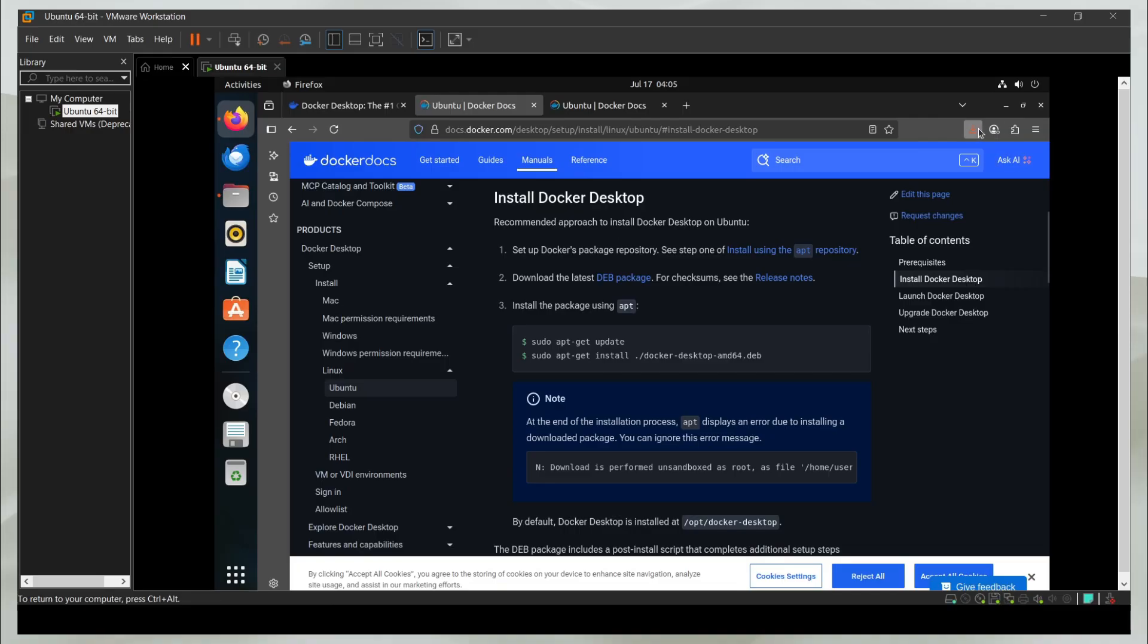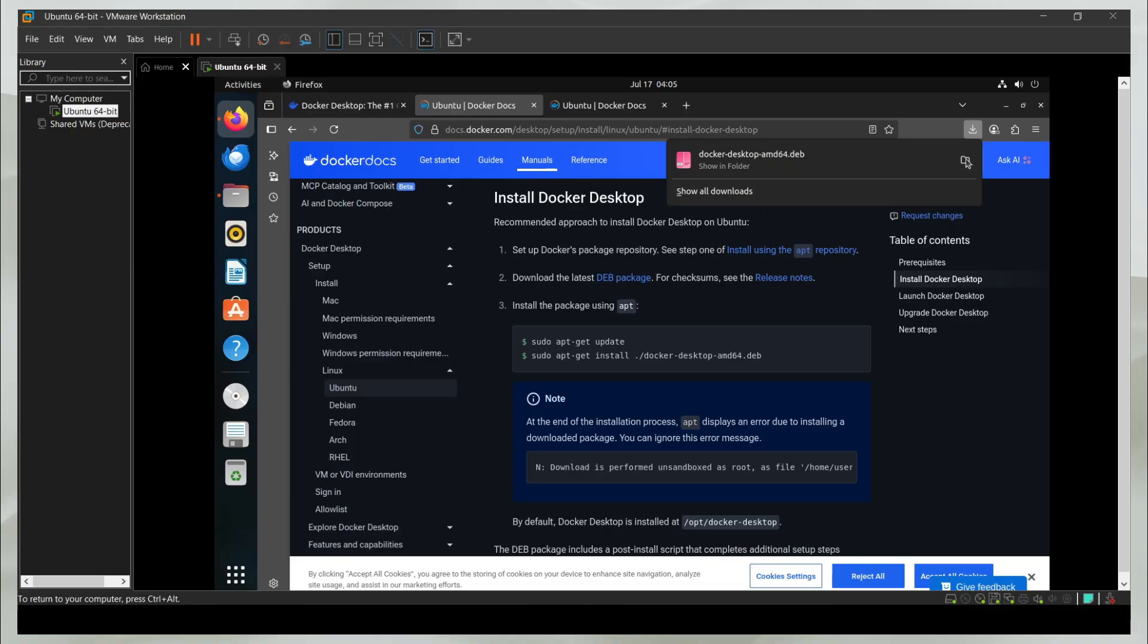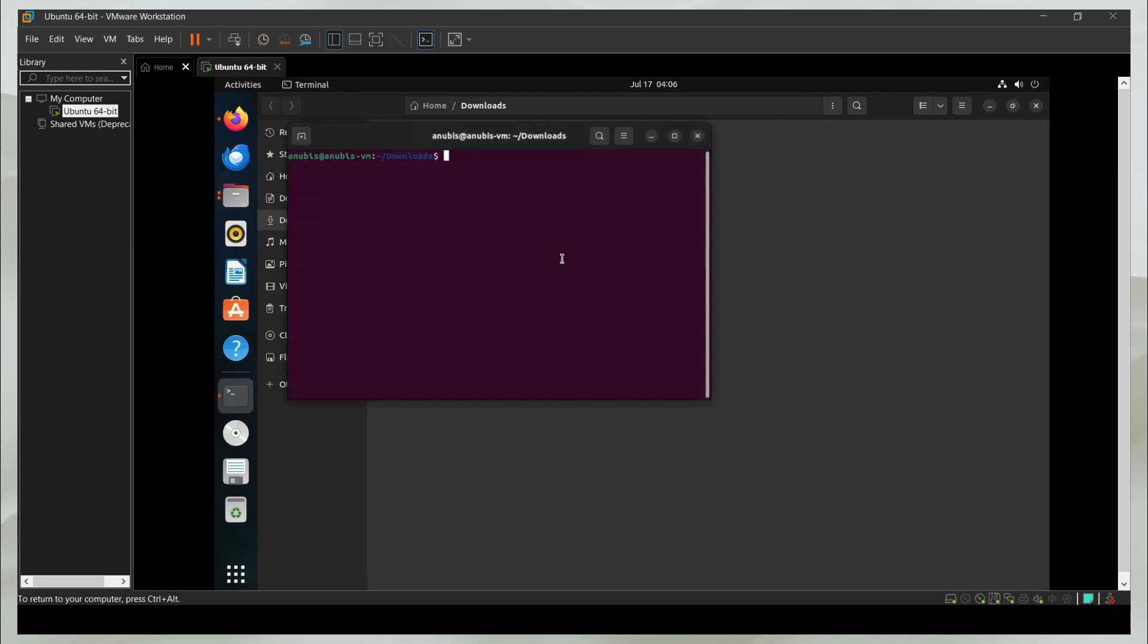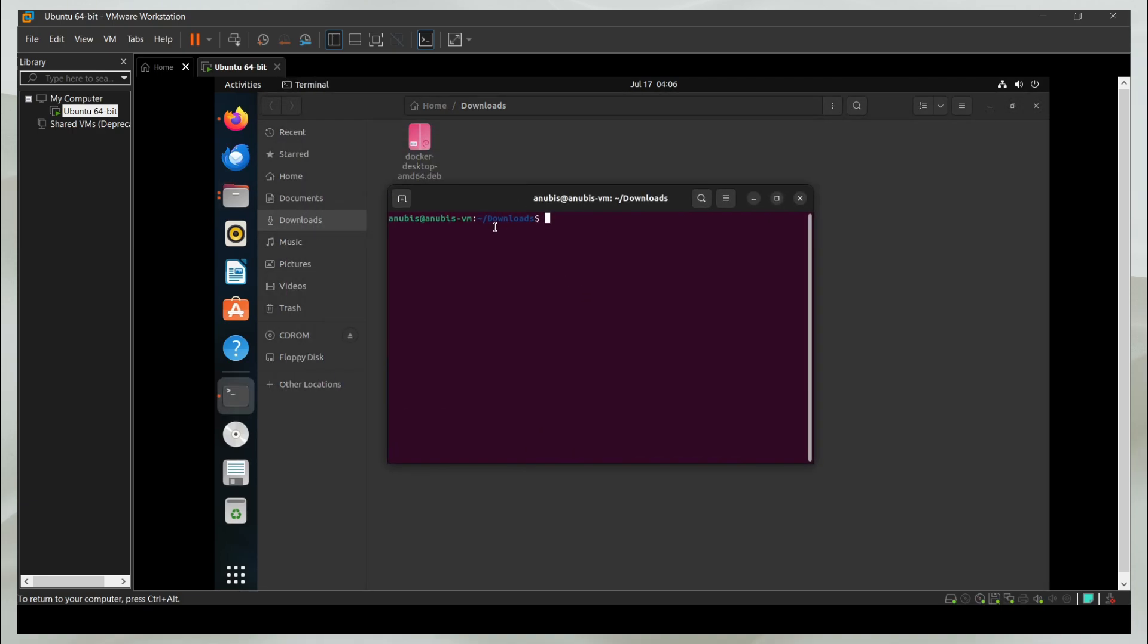Our download is complete. I'm going to head to the folder and see where it's downloaded. It is in the downloads folder. I'm going to open the terminal in this location. You will see that I'm inside downloads.